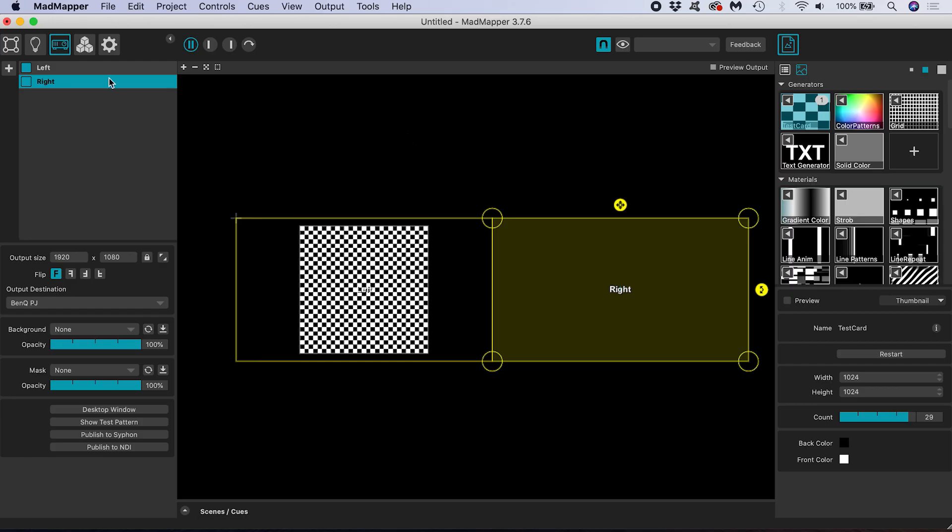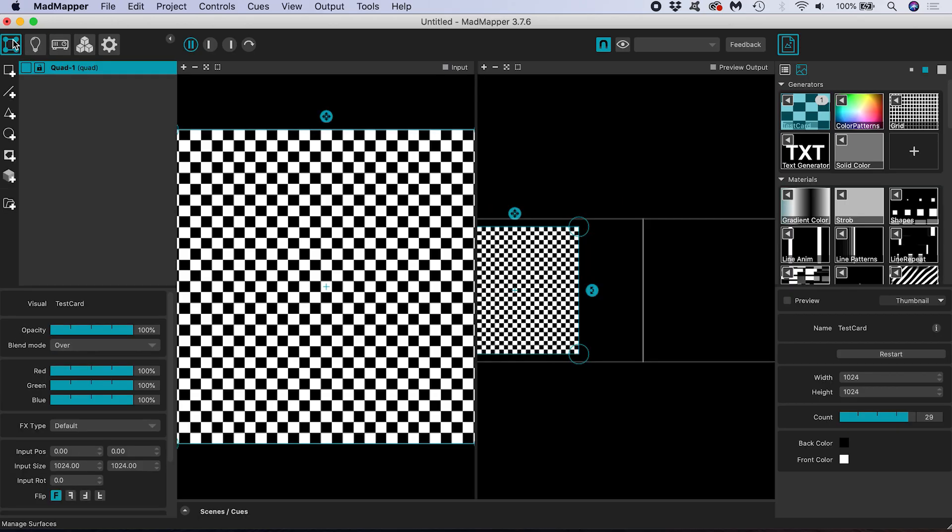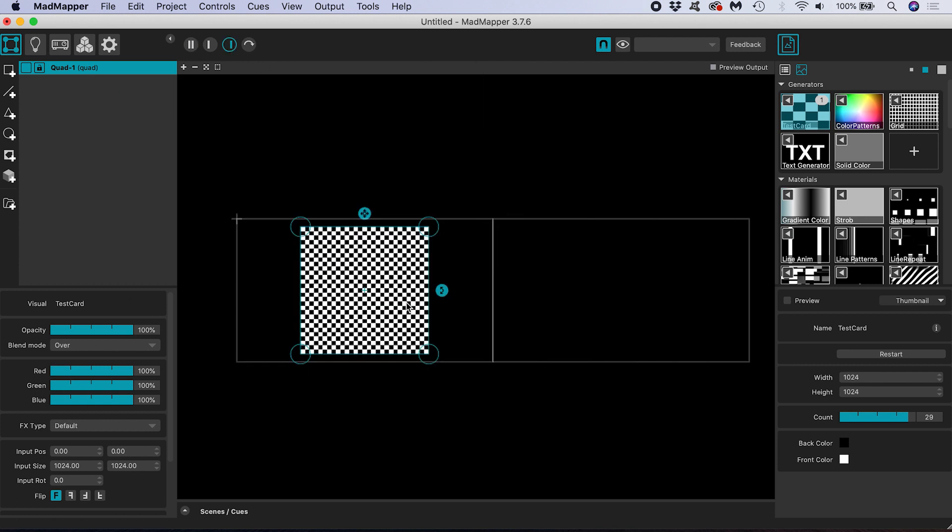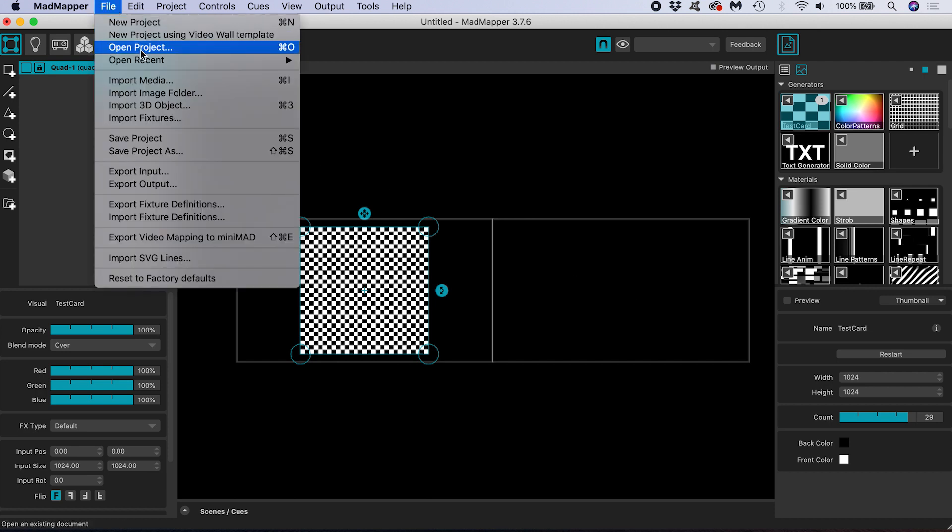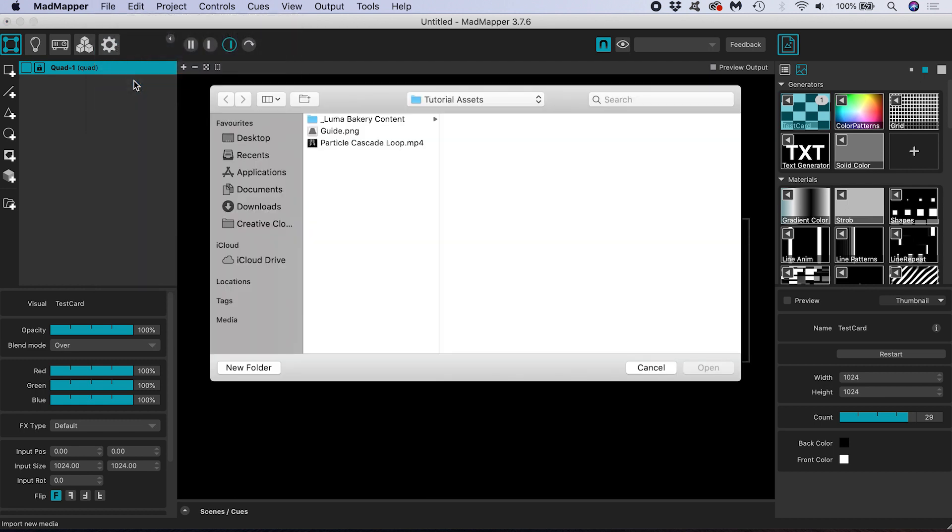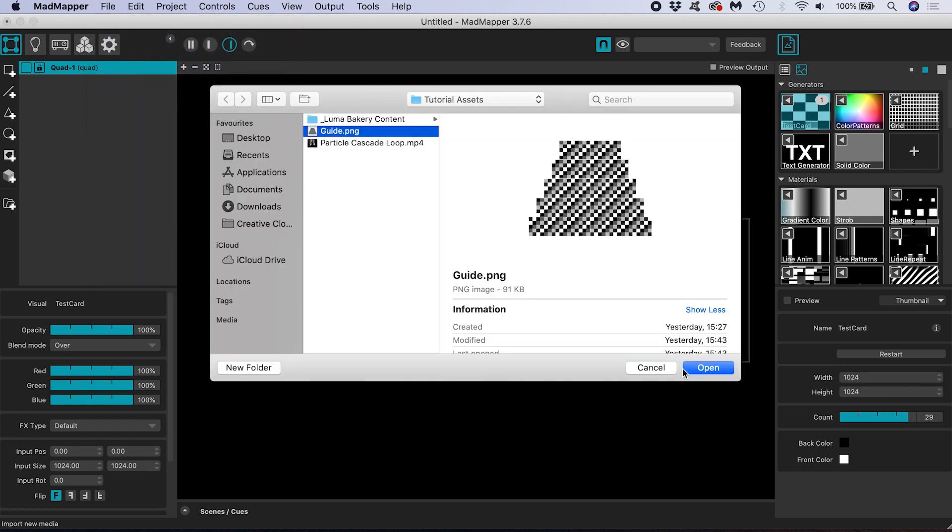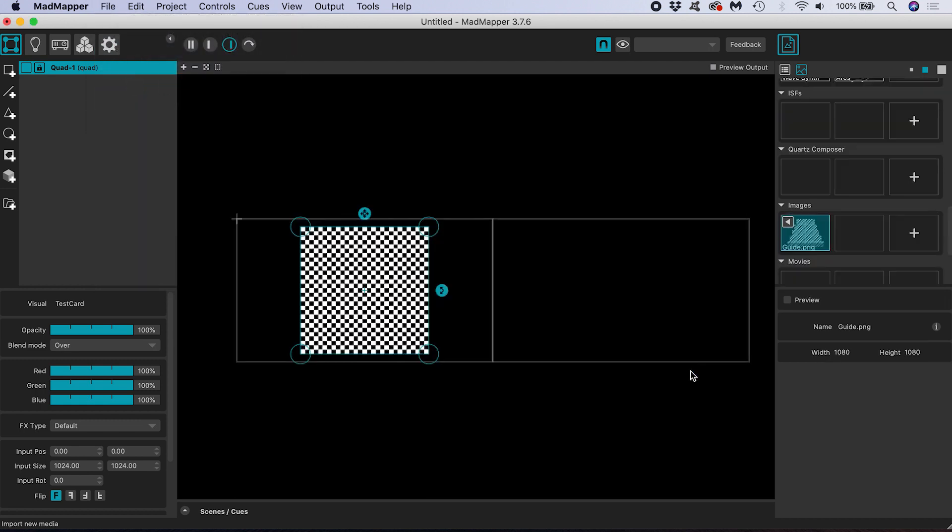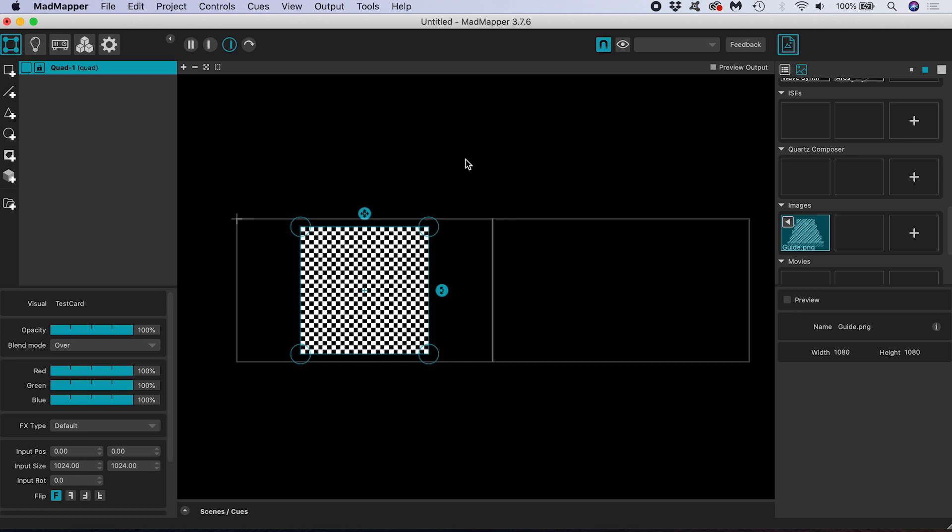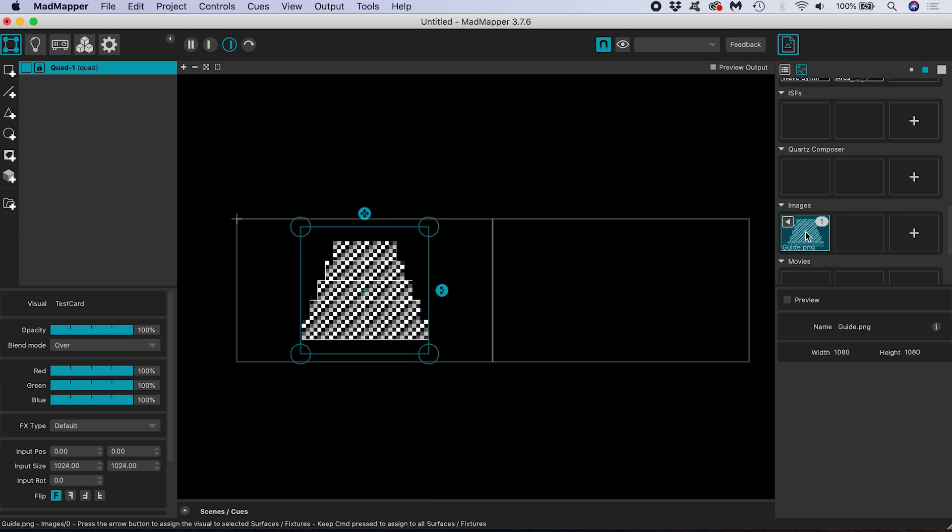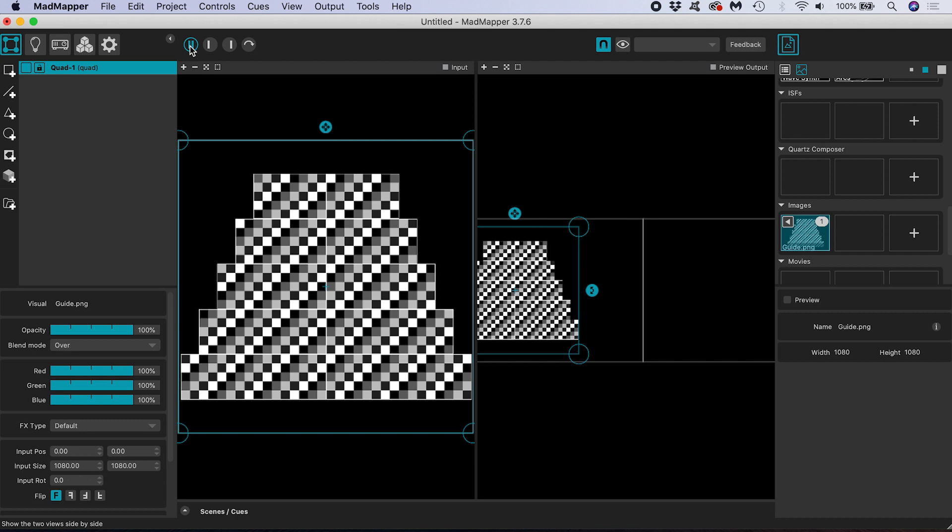Back in manage surfaces mode we can see the white outlines of our two projector outputs here in our preview output window. I'm going to import a guide by going to file import media and navigating to the file. I can see it has appeared in images on the right hand side. With my quad selected if I double click on the thumbnail of my guide it gets assigned to that quad and I can see it in my input and output preview windows.